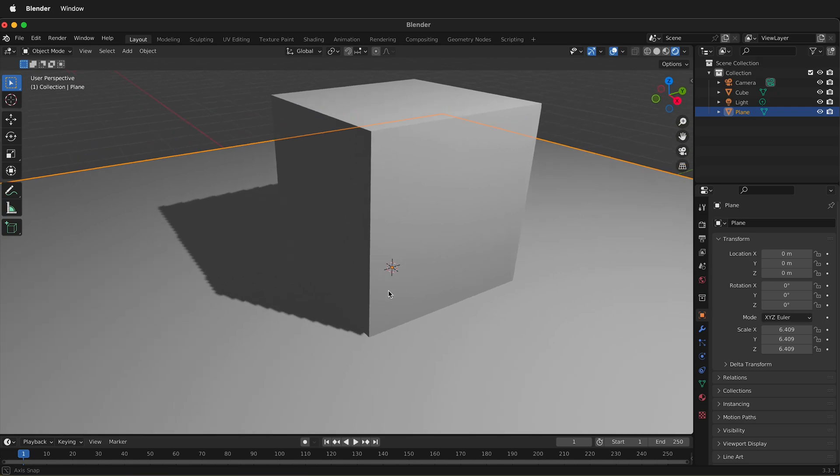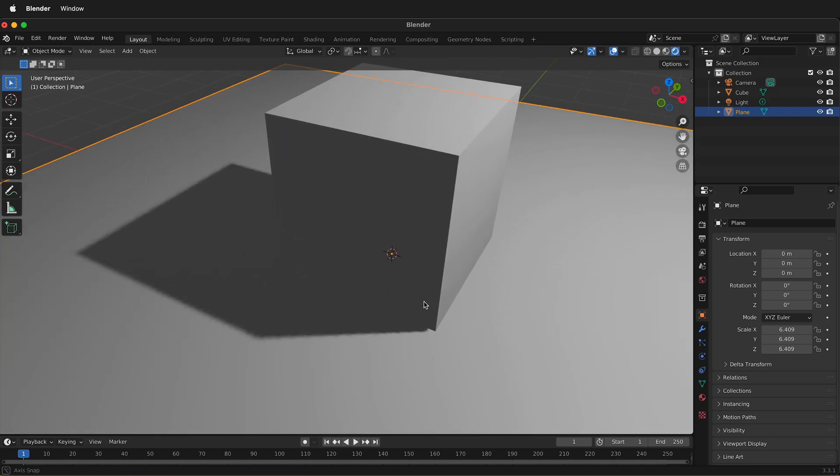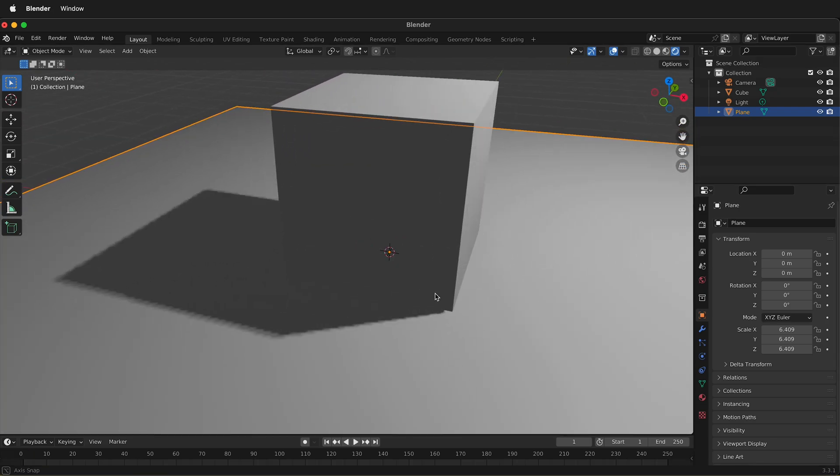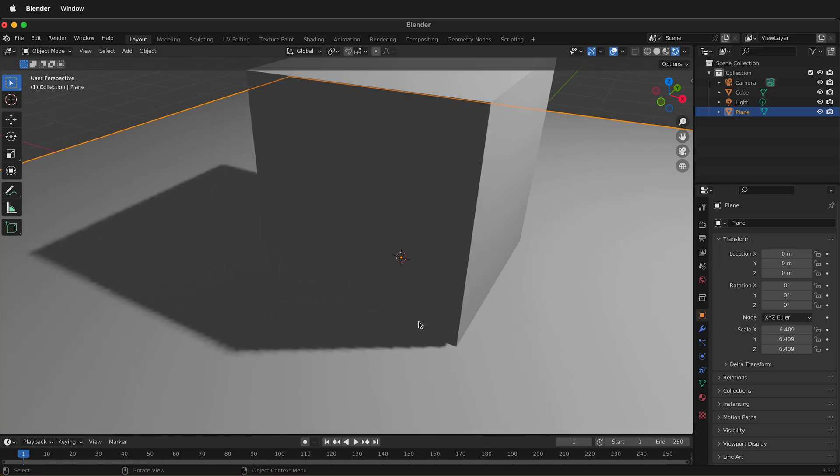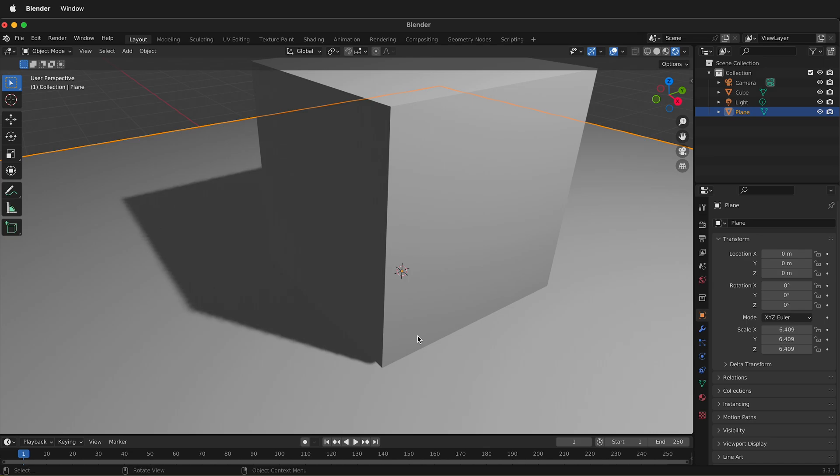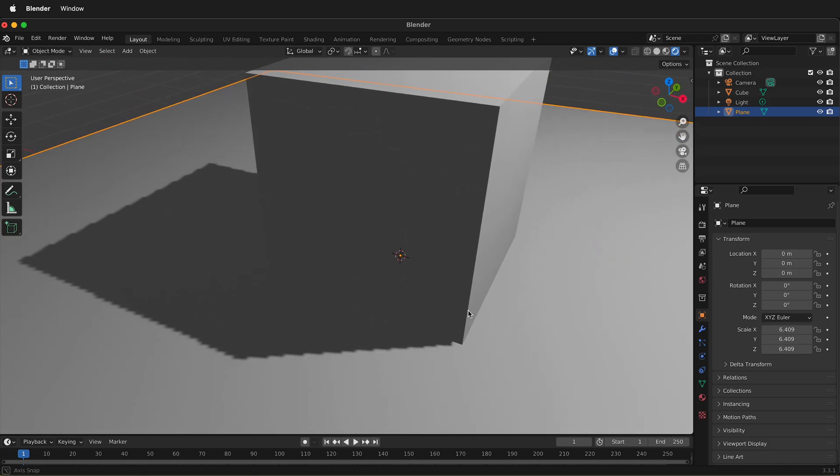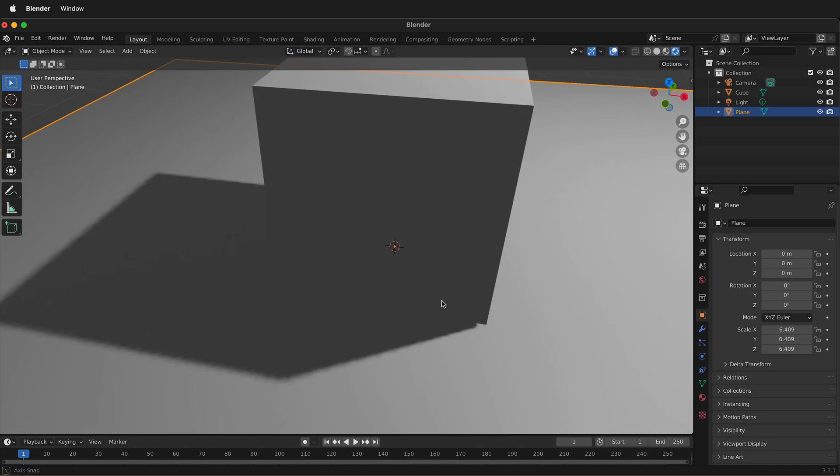In this Blender tutorial, I'm going to show you how you can quickly fix the quality of shadows in the Eevee renderer. If you look here, Blender is rendering this shadow with the Eevee renderer in the viewport, but it's kind of jaggy and not the best.